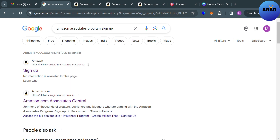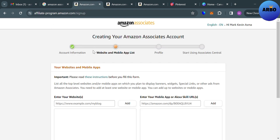So basically, before we begin, if you don't know Amazon Associates, it is an affiliate marketing program offered by Amazon which allows website owners, bloggers, and other content creators to earn advertising fees by promoting Amazon products through their websites or other online channels. Participants, also known as Affiliates, earn a commission for every sale generated through their unique affiliate links.